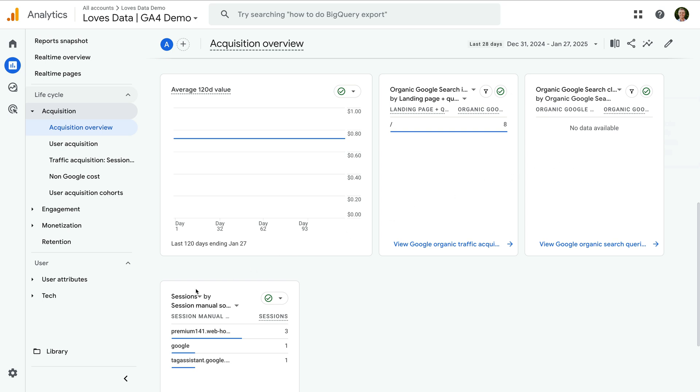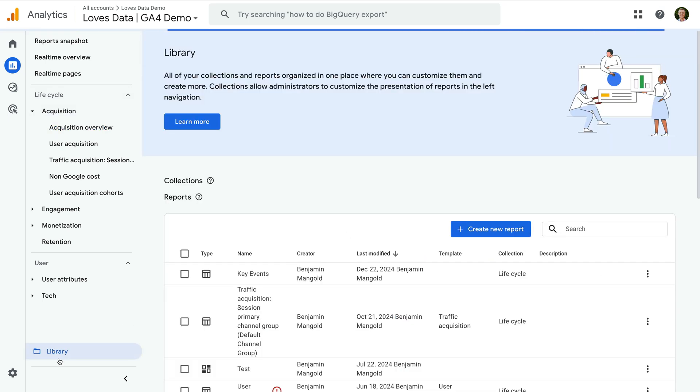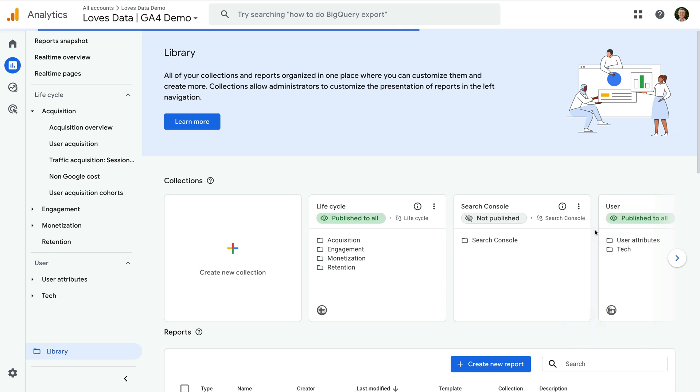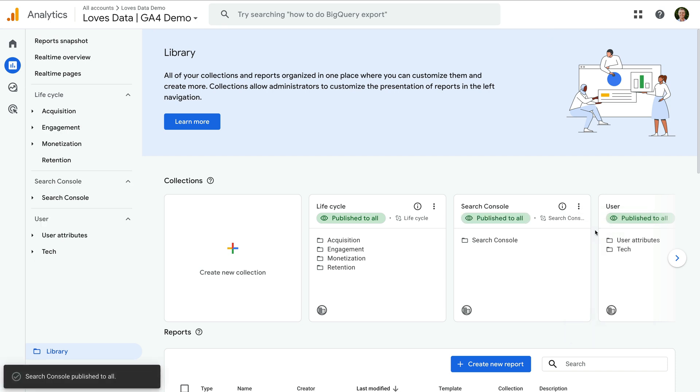Okay, we start by selecting library, and you'll see a new search console collection that hasn't been published yet. So let's click edit collection, and now we can click the three vertical dots and click publish.